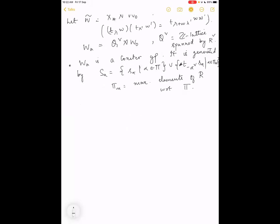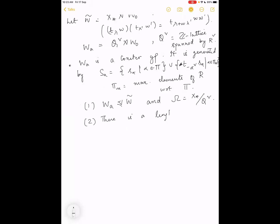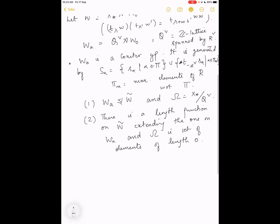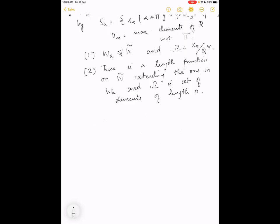A few properties: W_a is a normal subgroup of W̃, and we define Omega as the quotient of W̃ by W_a, which is basically X_*/Q̌. There is a length function on W̃ extending the one on W_a, and Omega is precisely the set of elements of length zero.